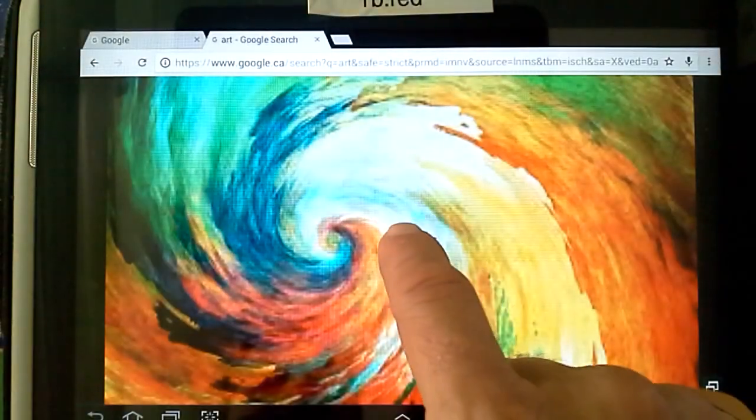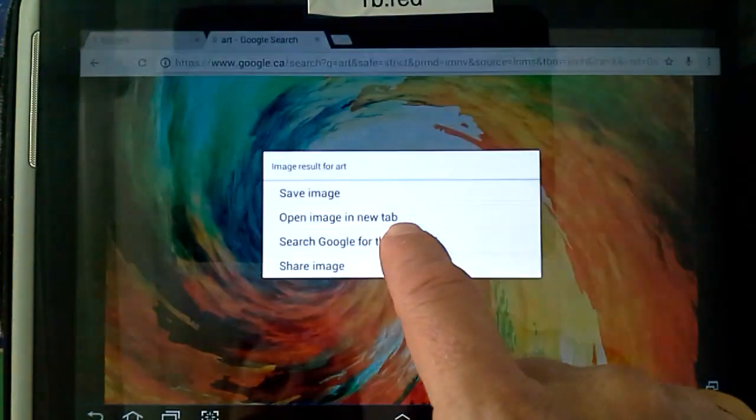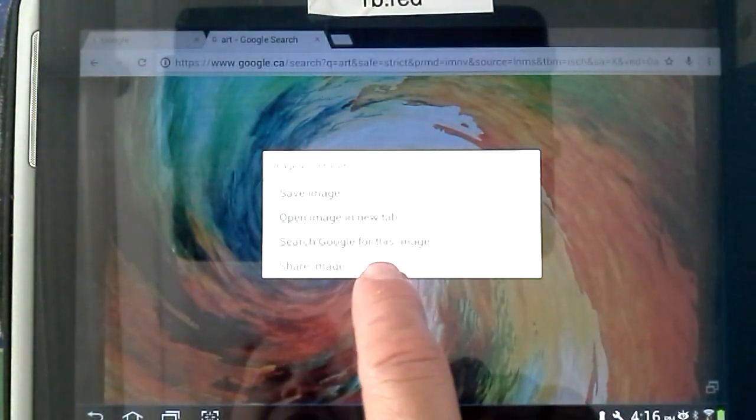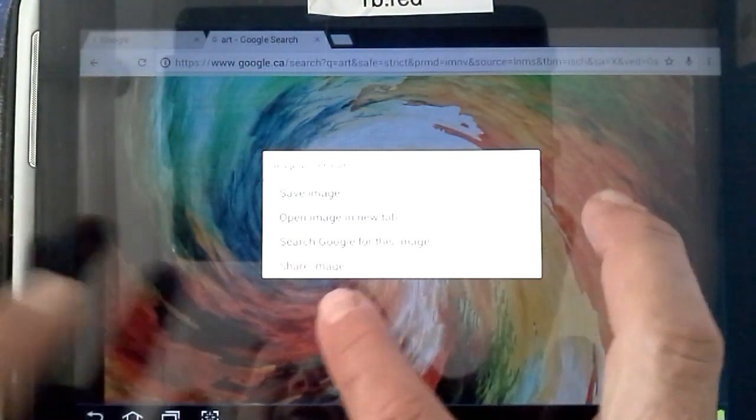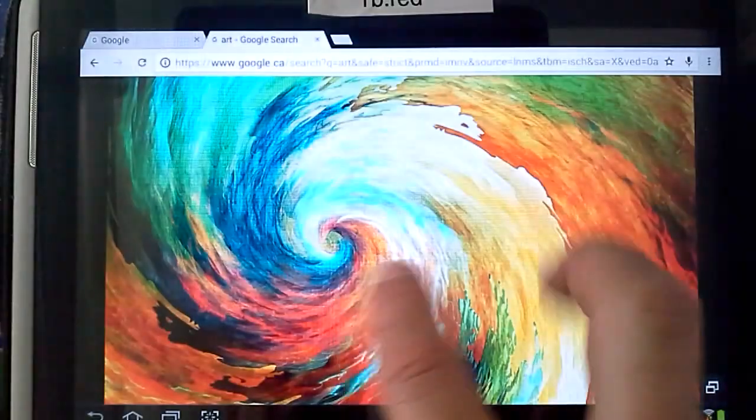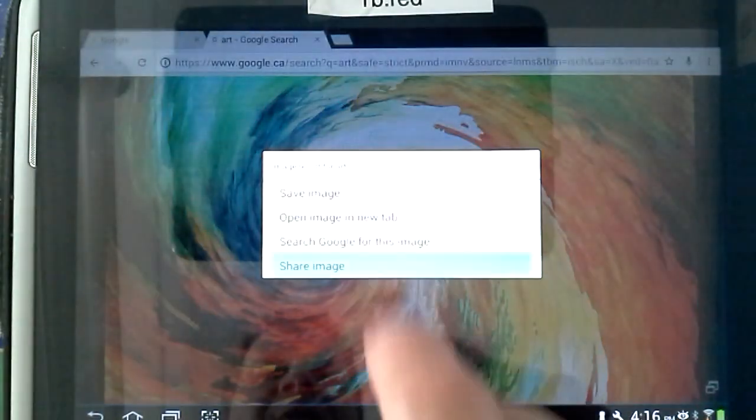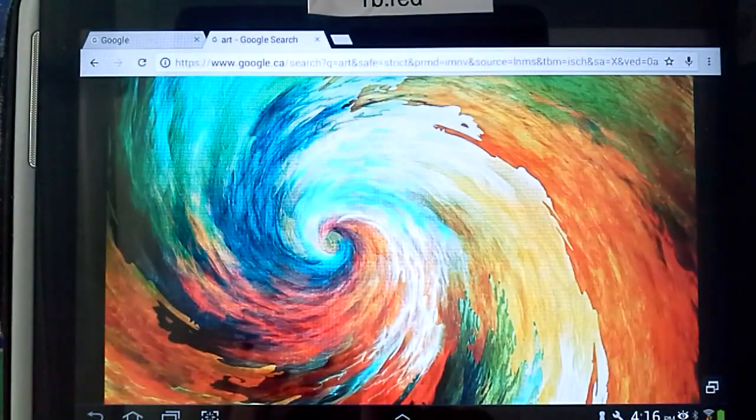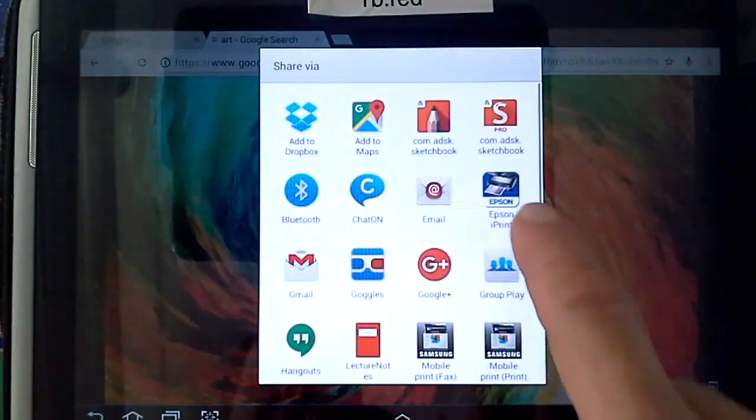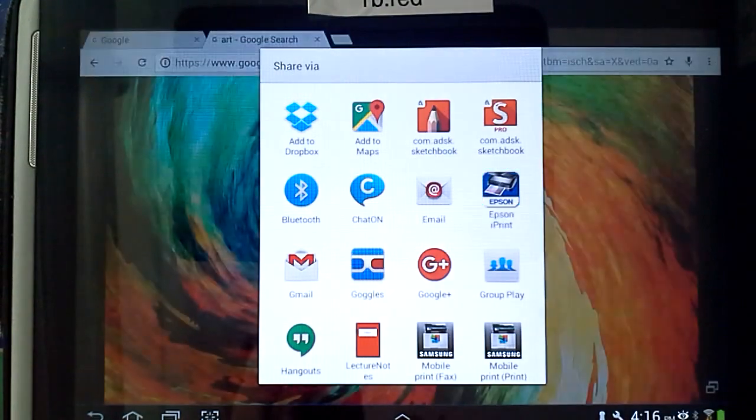And all I need to do is press. You should have Share. If you don't have Share down below here, then come and see me on how to do that. Click Share, and it would be the same thing. Epson iPrint.